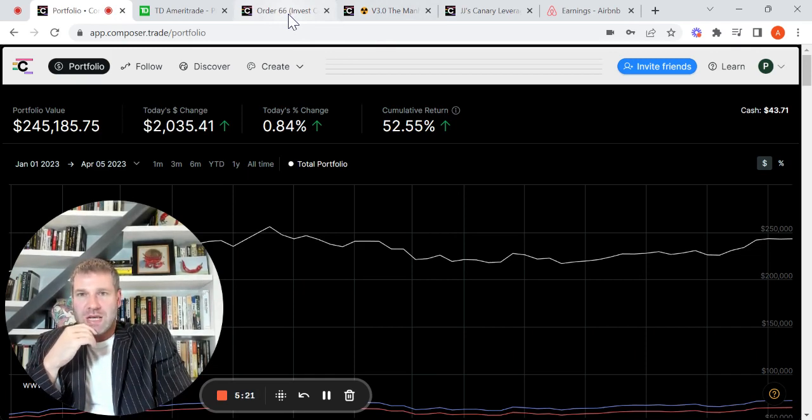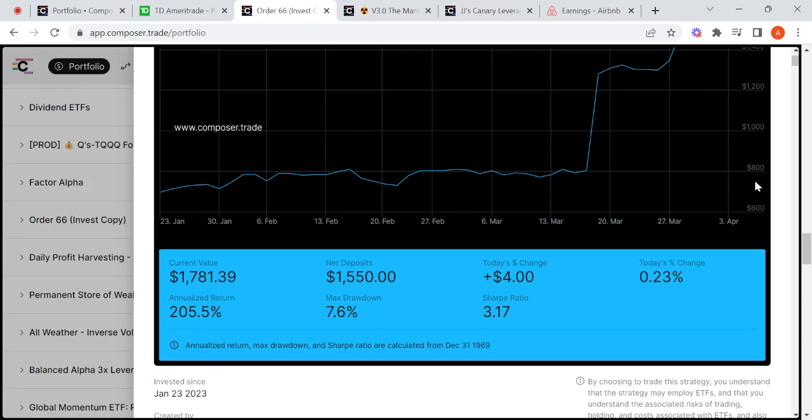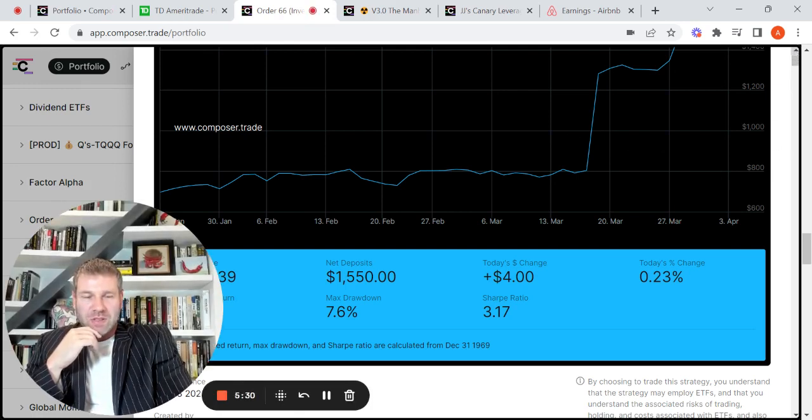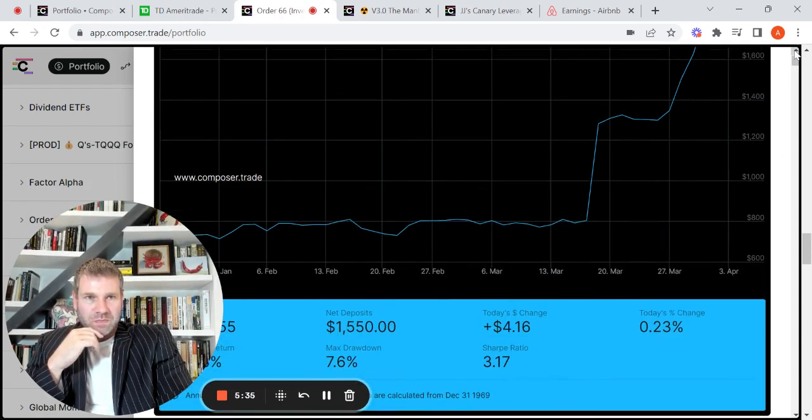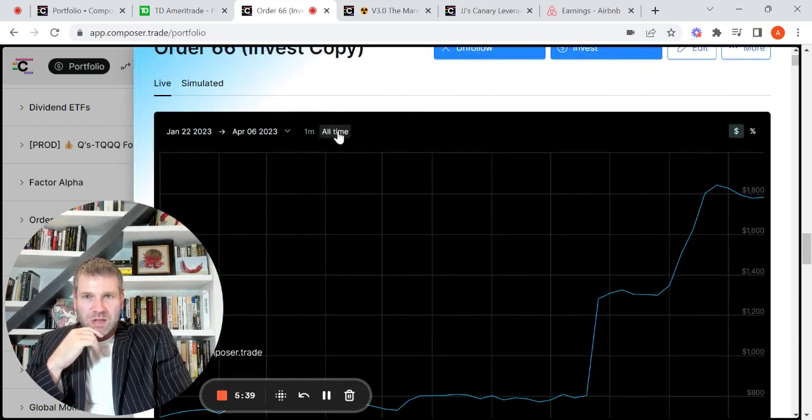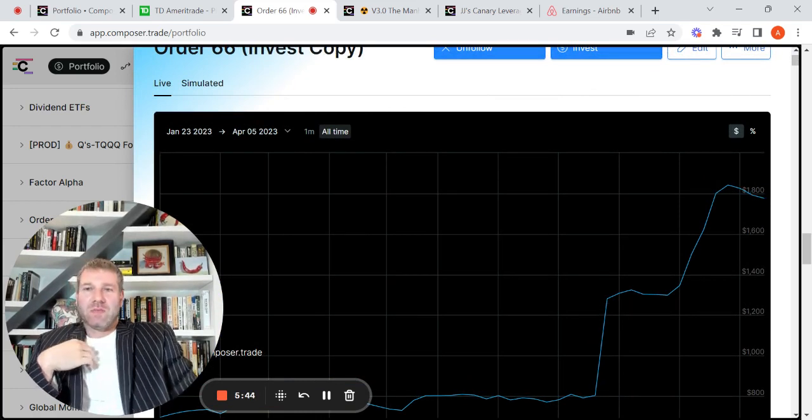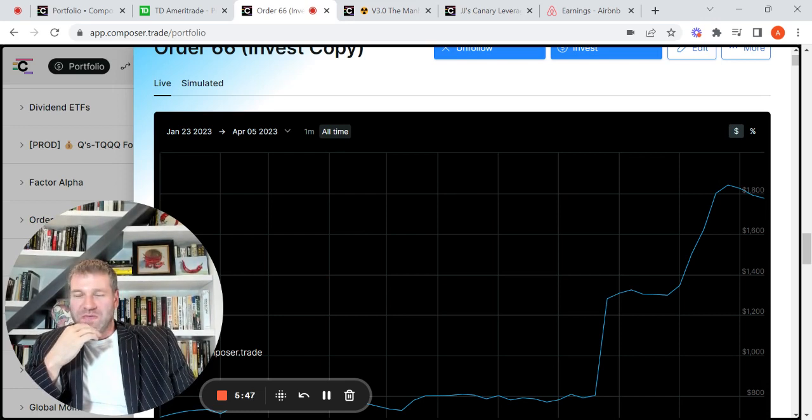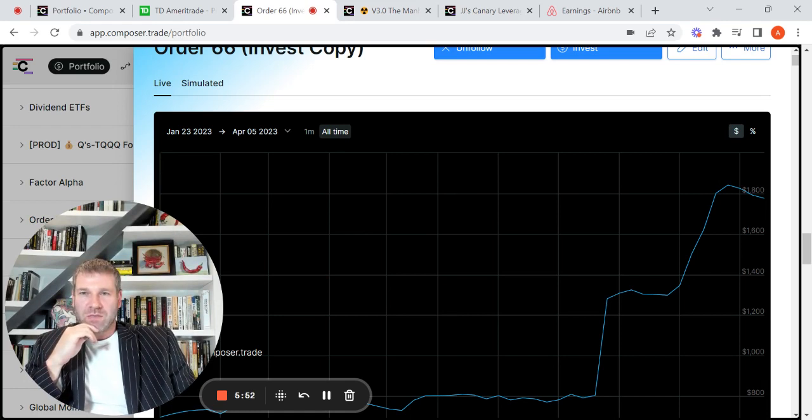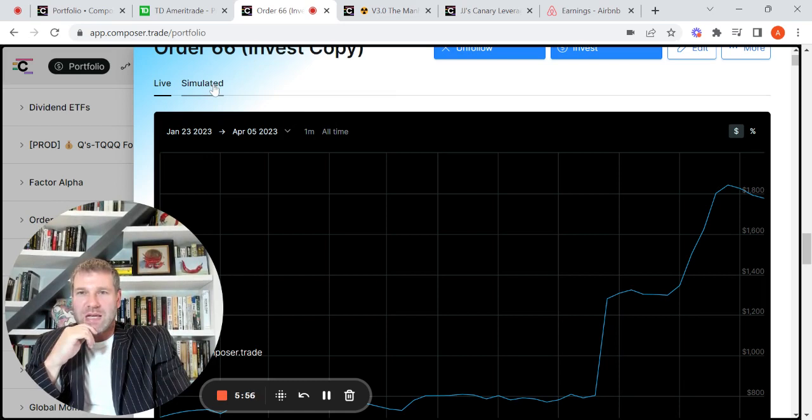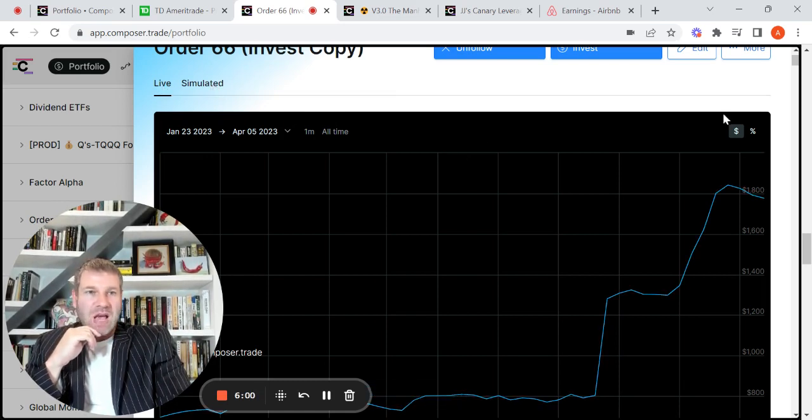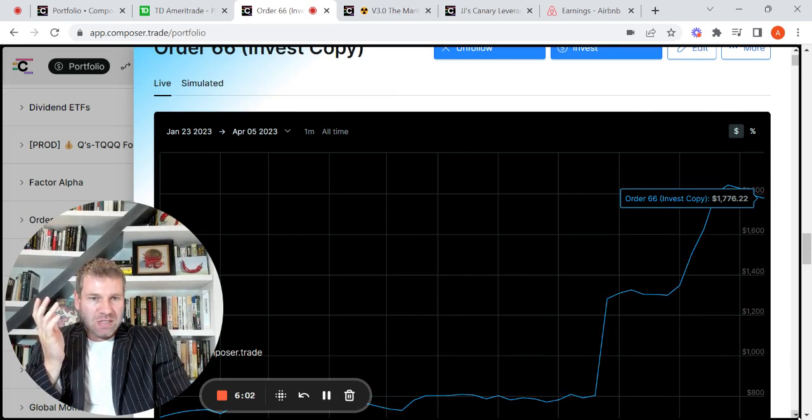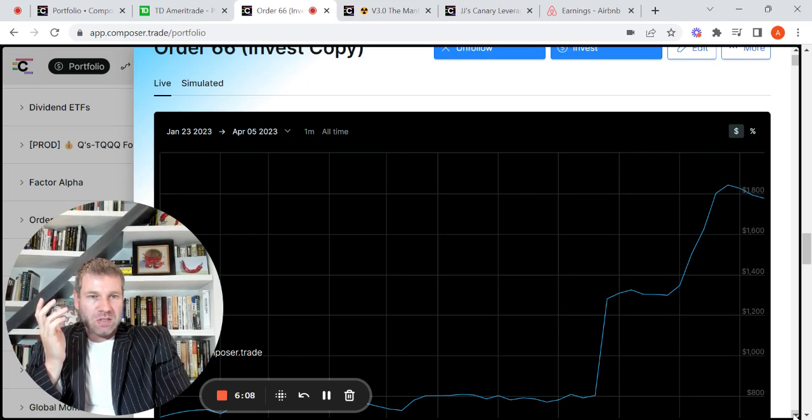So let's just go to Order 66, and I'm not going to get involved in the logic of it. I'll leave that to Derek or for another video. But you can see here what Composer added here is they added a live and simulated, which wasn't there before. It was added fairly recently. And basically the simulated is the back test.